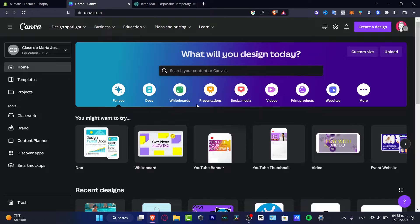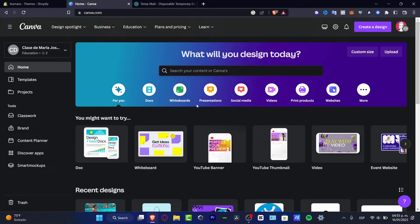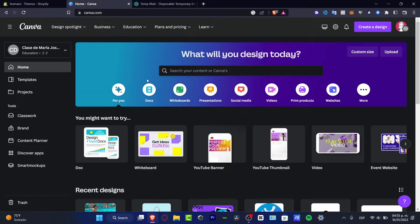So if you want to use some templates, go into Canva, create your account, and once you create your account, you want to choose the template option that appears here.